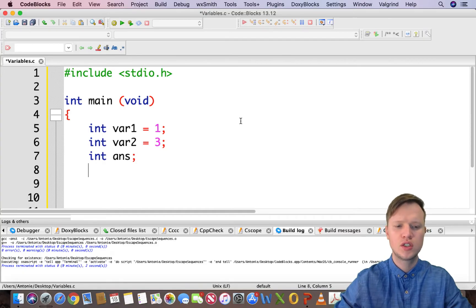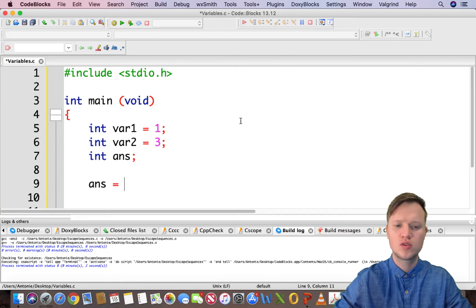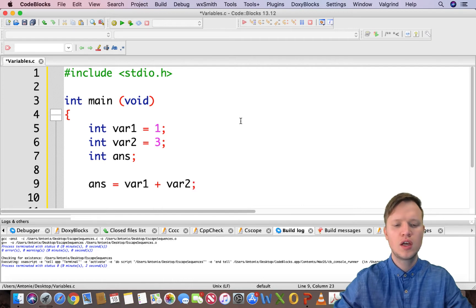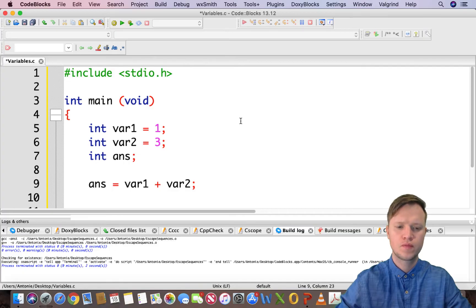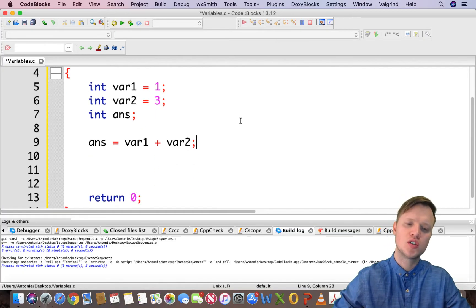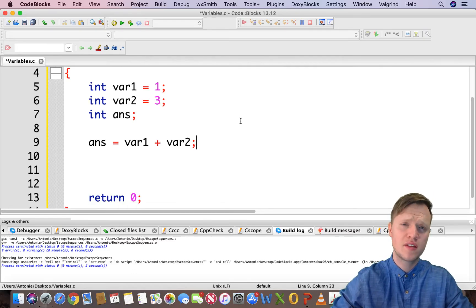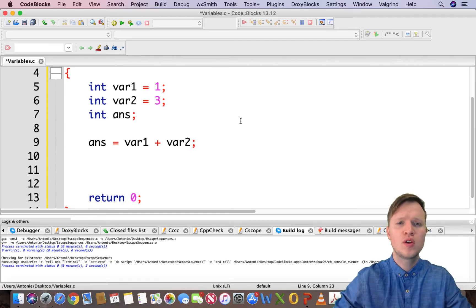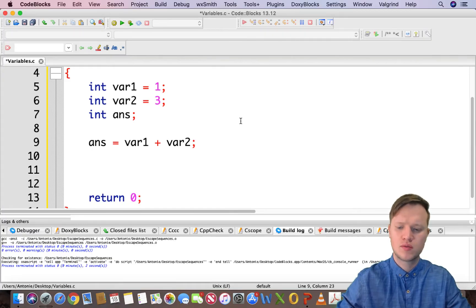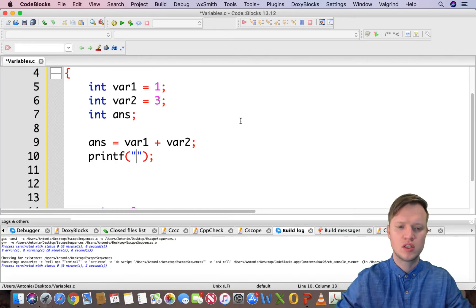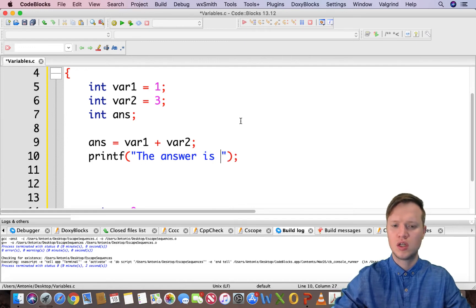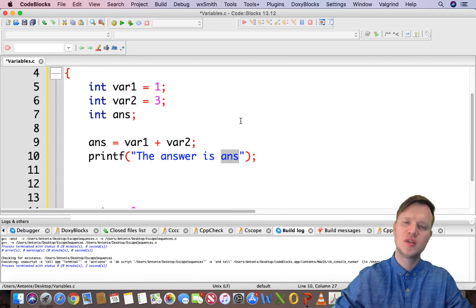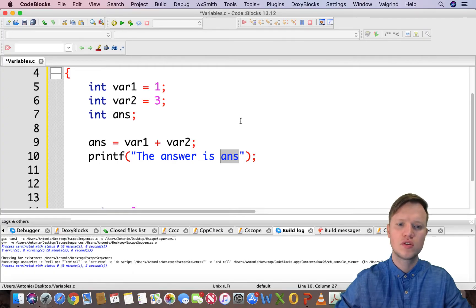Let's say we want to now add these two variables together and display it to the user. So what can we do? We can go and create another variable called ans. And ans is going to be equal to var1 plus var2. And that's actually how we can do arithmetic in C. But now we've got the answer. How would we go and display this answer to the user? When we display something to the user on the command prompt or terminal interface, we use printf. But we haven't yet displayed variables using printf.